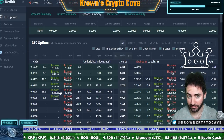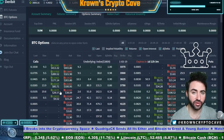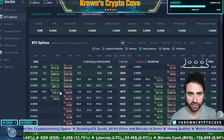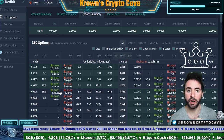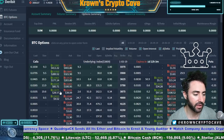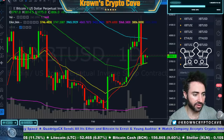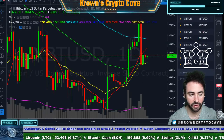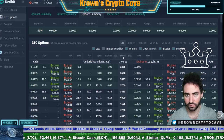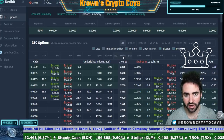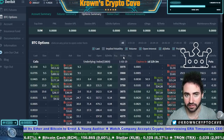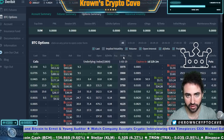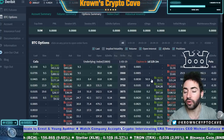Now moving to puts — we're just going to flip everything on its face. Think of puts as judging in the money, at the money, and out of the money as quite literally the opposite of what we just discussed with calls. For puts, with the current price at 38.06, in the money for puts is when the price of the underlying is less than the strike price.